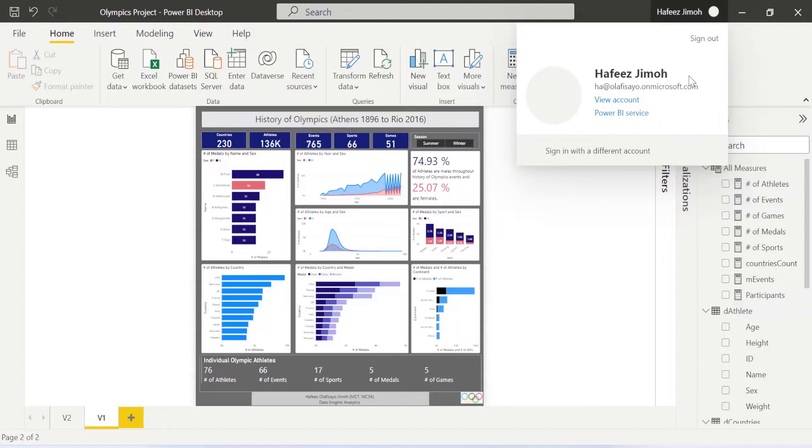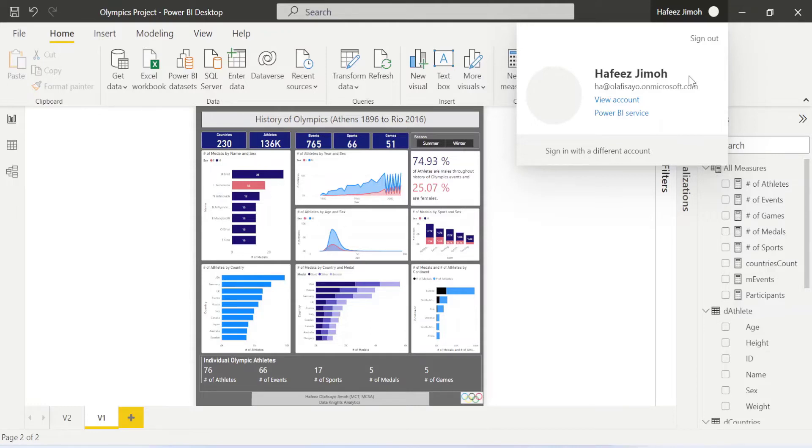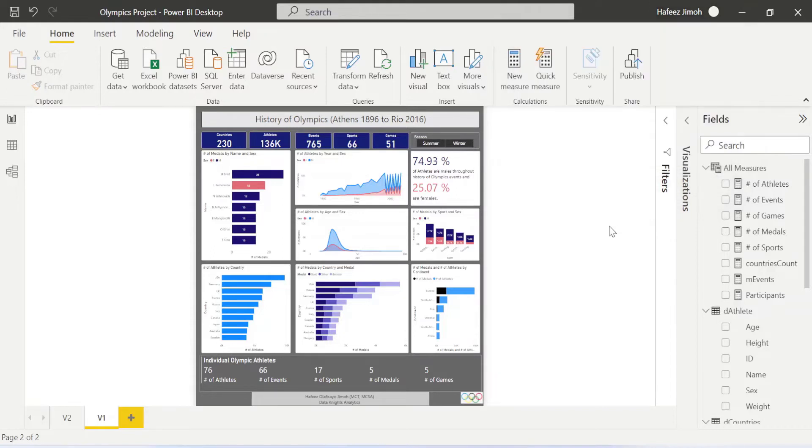If you don't have a work email, you may not be able to sign in. I have a video which you can see in the description below that describes how to generate a work email for yourself so that you can use Power BI service. So you should check it out and watch.